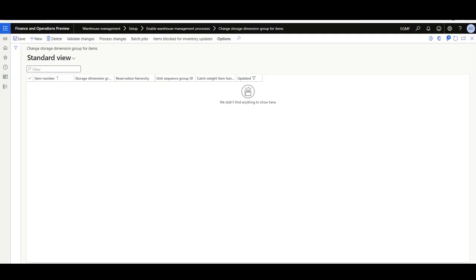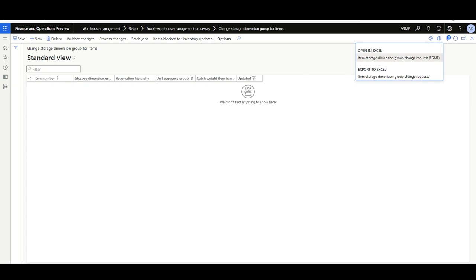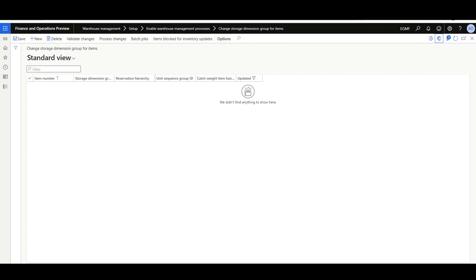Let's see how to migrate items that were created initially with the intention only to track and process them in the standard inventory flow, but are now required to use the advanced warehouse management process using the same master data and keeping historical transactions. This process is managed through the Change Storage Dimension Group for Items form, found in Warehouse Management > Setup > Enable Warehouse Management Process > Change Storage Dimension Group for Items. You should list the items to be migrated alongside the new storage dimension group, reservation hierarchy, and unit sequence group. You can also use the Open in Excel experience or the Data Management workspace to prepare and upload items.